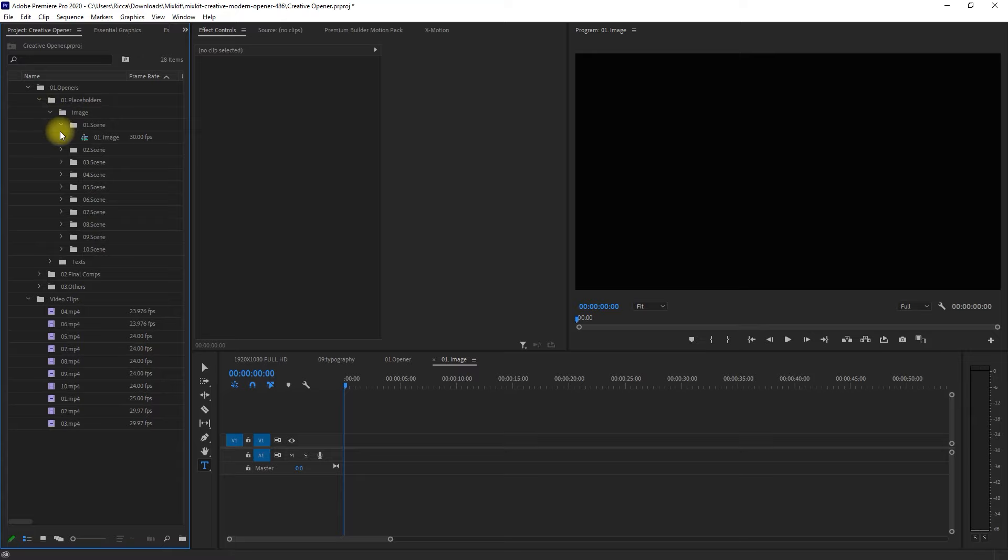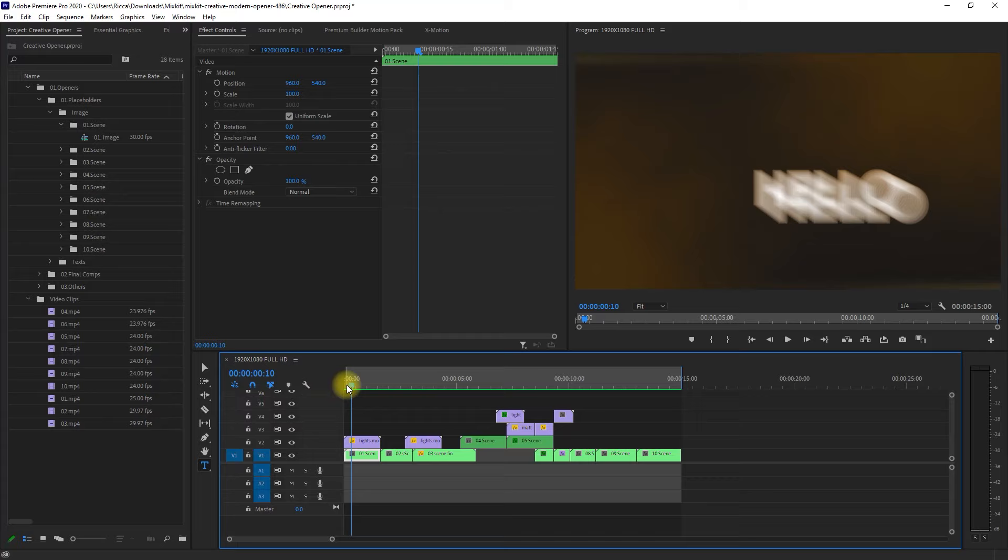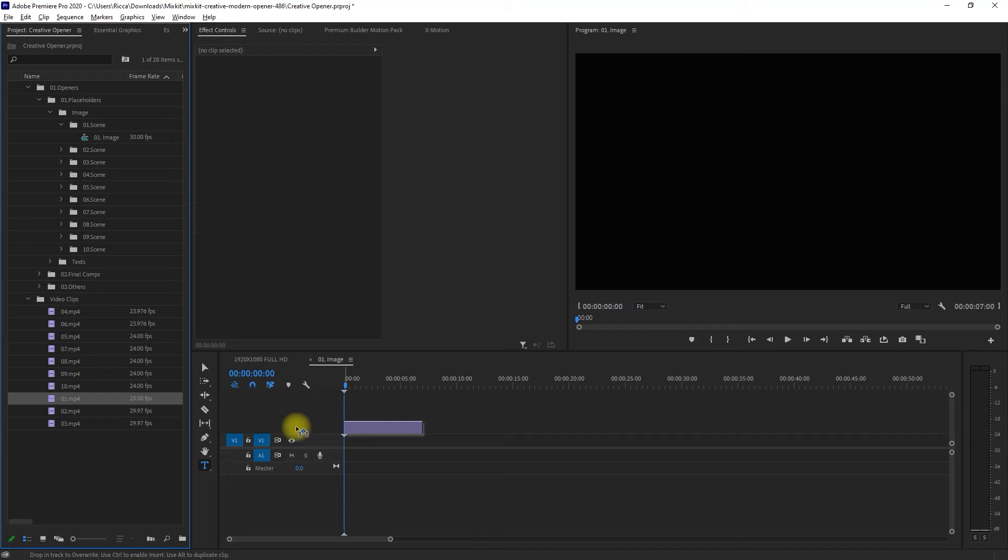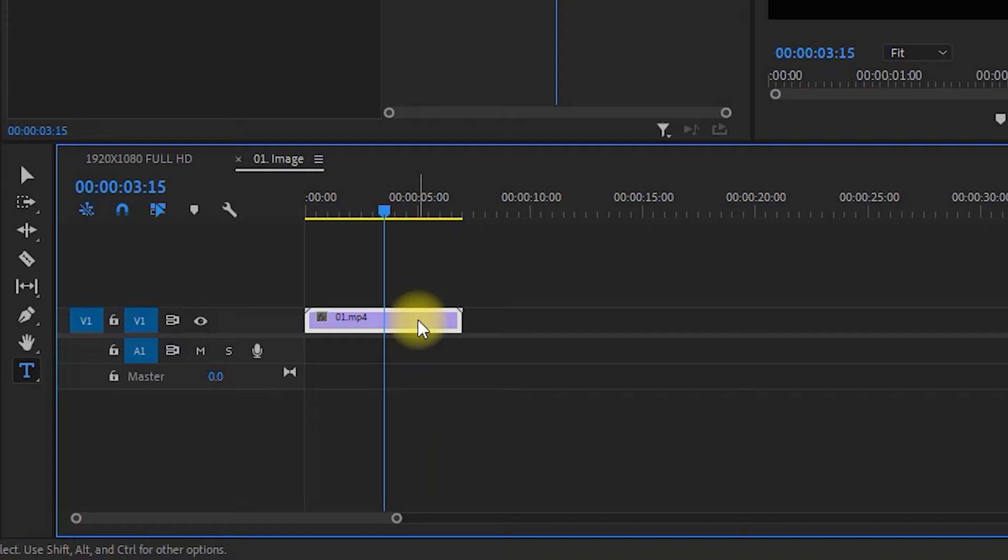Now we can go back to our image placeholders and start adding the clips one by one. Let me just close these other sequences first. So now we double-click this sequence on scene 1 and drag clip number 1 to the timeline. If the size of the video clip doesn't match the frame in the program monitor, right-click the clip and then select, set to frame size.